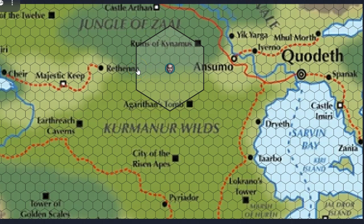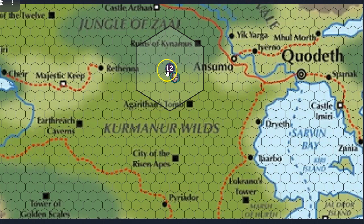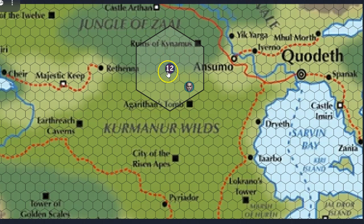They could go 12 miles on a road, but in the jungle they can only go nine miles because it's slower going. Up ahead are the ruins of Kina Moos, and down here is Agarithan's tomb — both just beyond their reach for the day. If they want to reach either place by end of day, they're going to have to hurry. I keep a marker at their starting point showing they have 12 points to spend, so I can always track how many points remain.